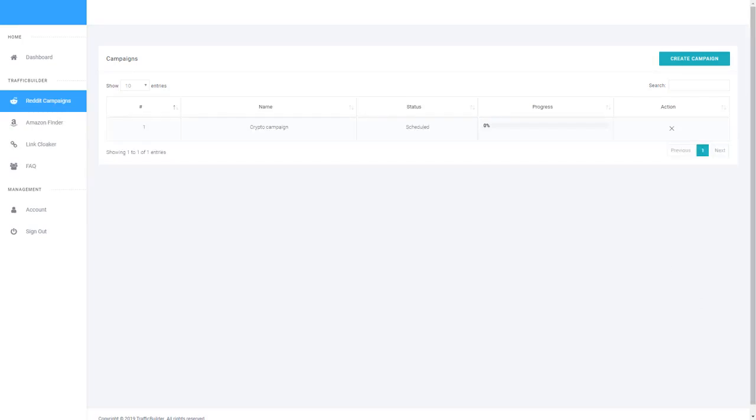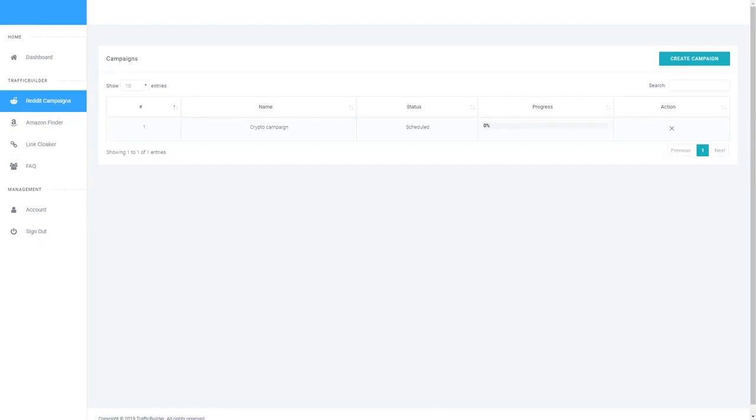So while each campaign is running, what it's doing is optimizing your post with various social signals. Basically different key areas that Reddit takes into consideration when it comes to ranking a topic. It's basically like SEO but for a social network and the traffic works much the same. The higher you are on the subreddit that you posted on, the better rankings you have, the more traffic that you will receive from that campaign.